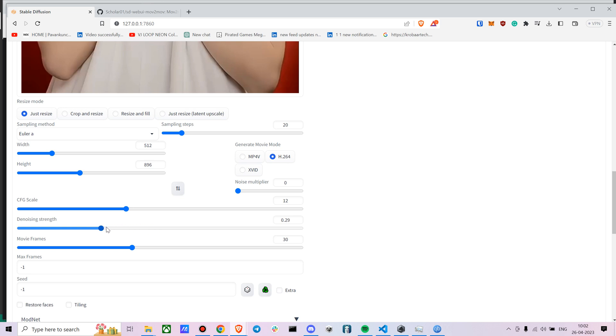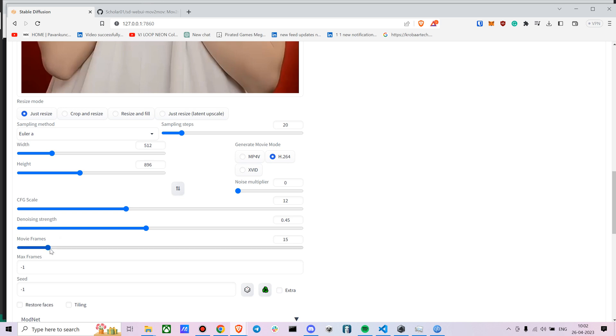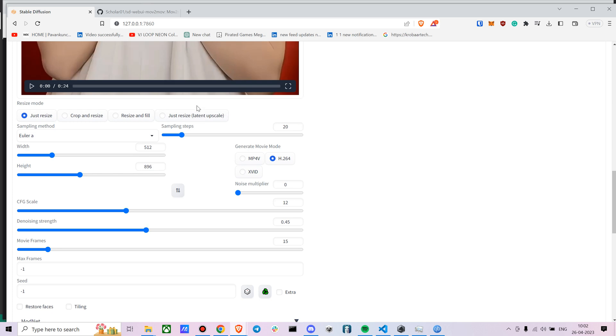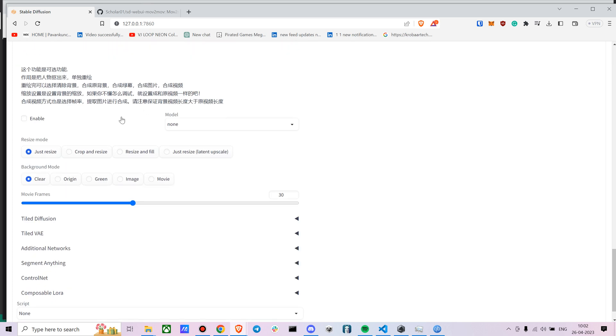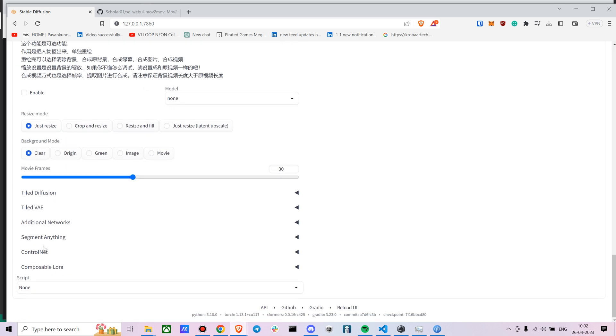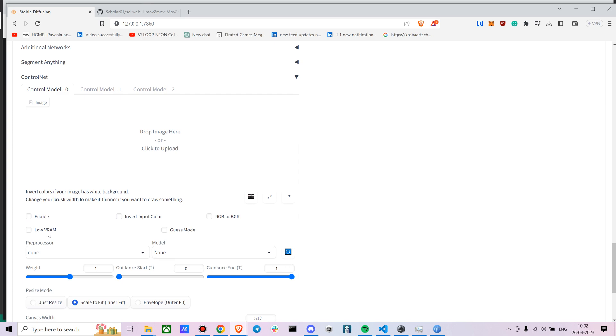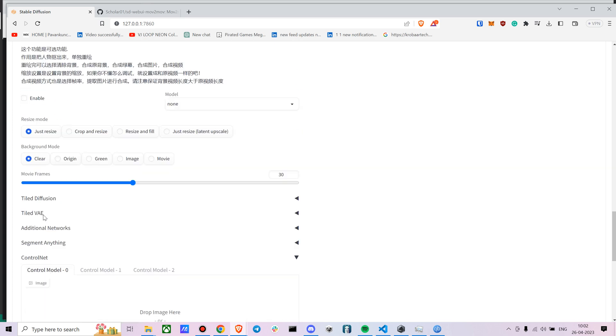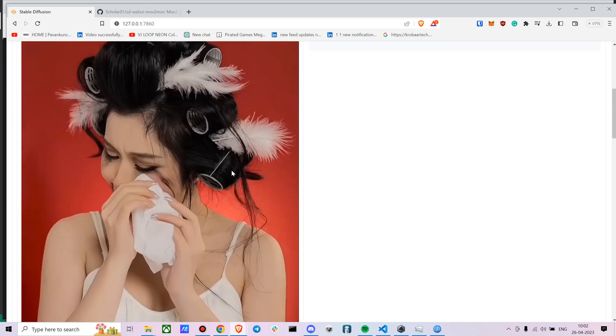Put the denoising strength to somewhere around 0.45. The movie frame, so this depends on how many frames do you want the video to convert it into. I tried around somewhere between 15. 15 is a nominal amount. It won't be too many so that you don't have enough computational problems. So 15 will look good.